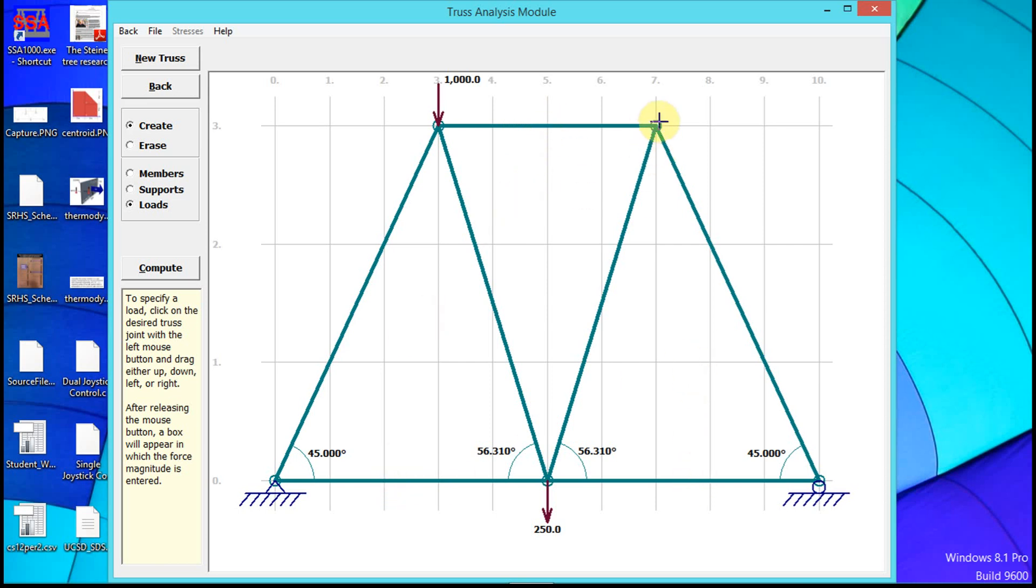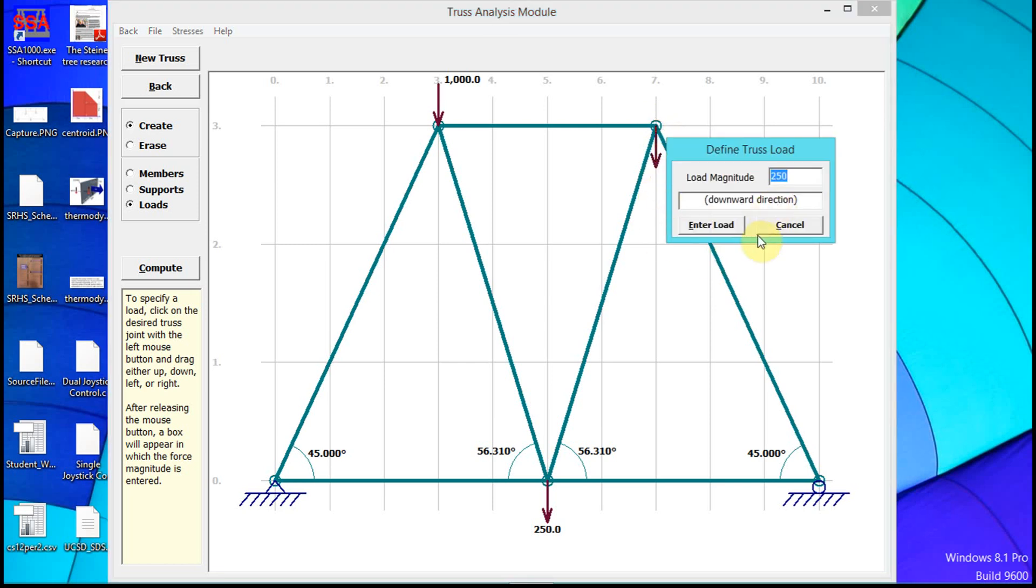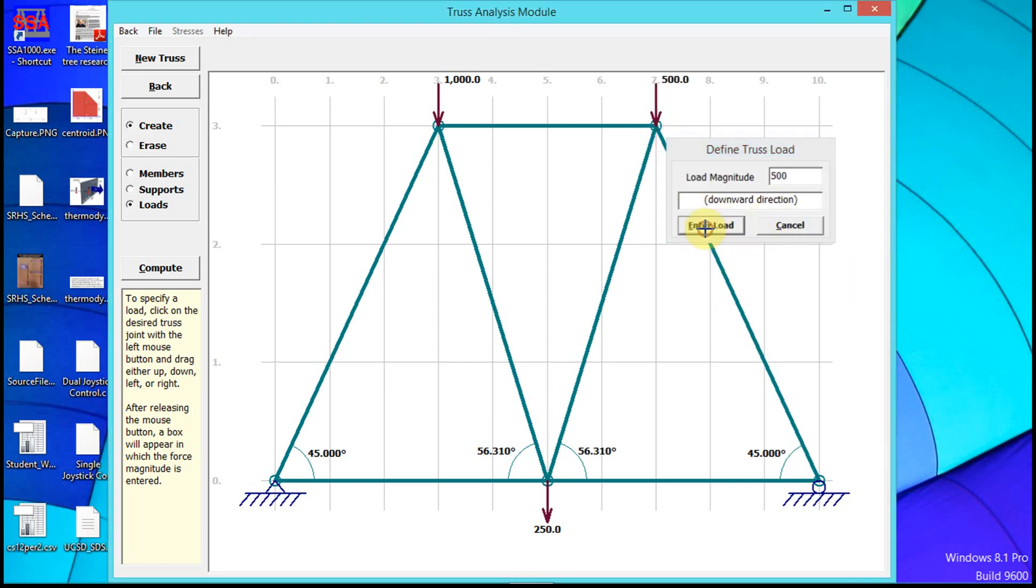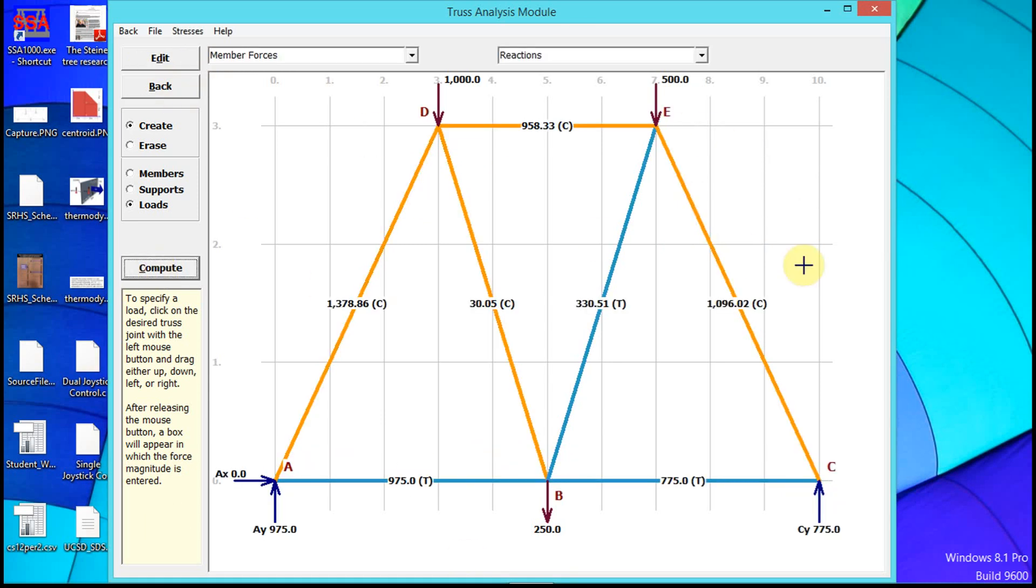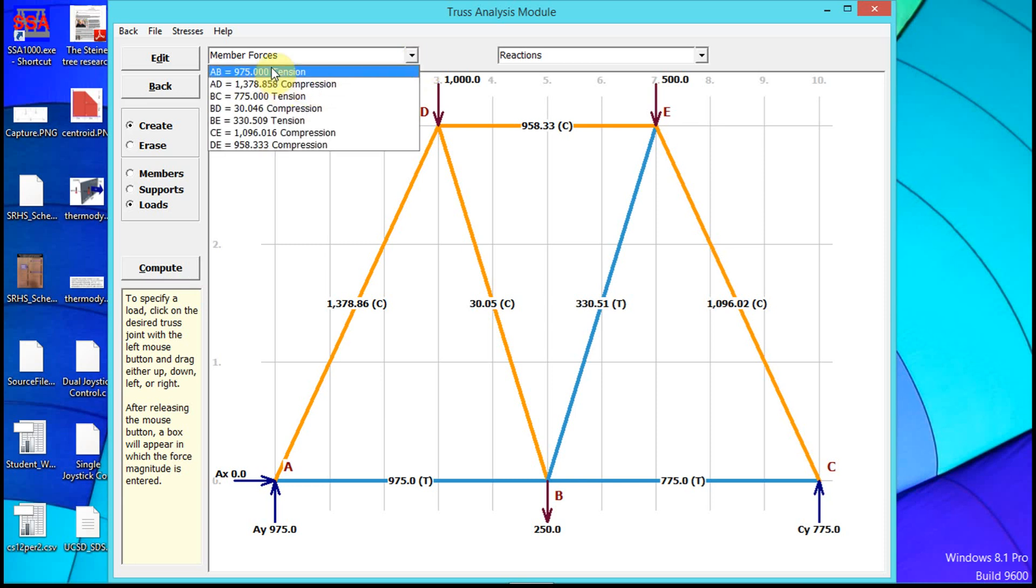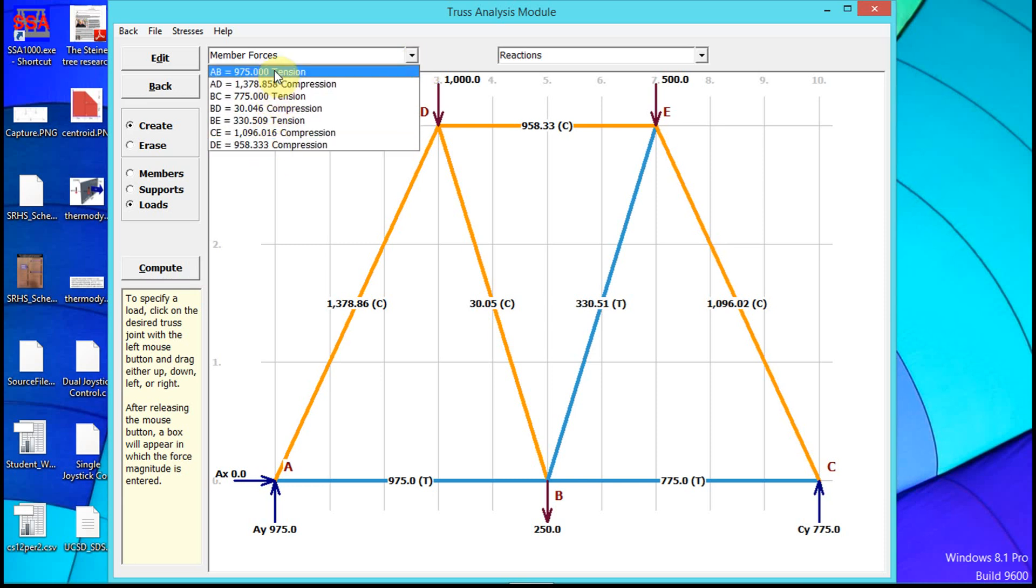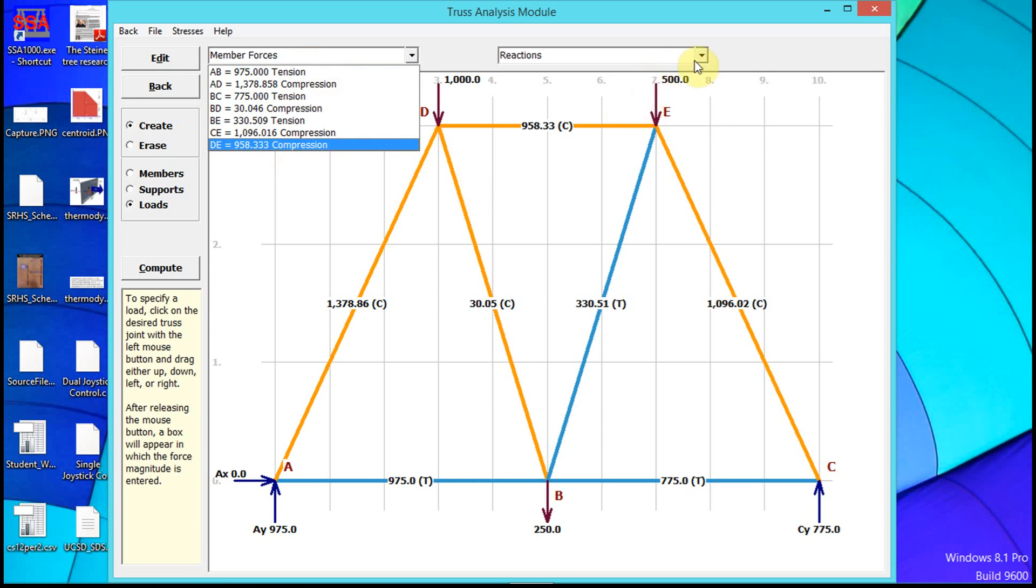Once we have all the loads, click Compute, and there we have it—it solves the truss for us. If we want a list, we can view Member Forces which tells us tension and compression, and we can view the Reaction Forces as well.